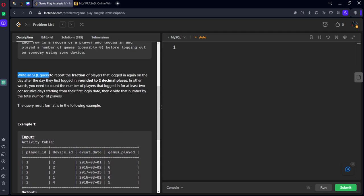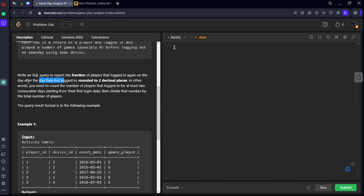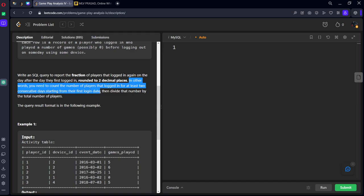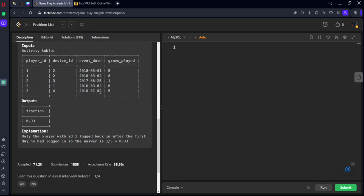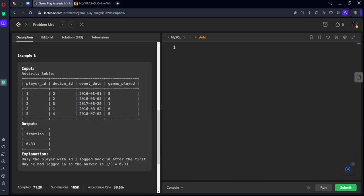Write an SQL query to report the fraction of players that logged in again on the day after, two consecutive days after one day. After the first login day, only for first login day they are asking. Round to two. In other words, you need to count the number of players that logged in for at least two consecutive days starting from their first login date, then divide by the total number of players.